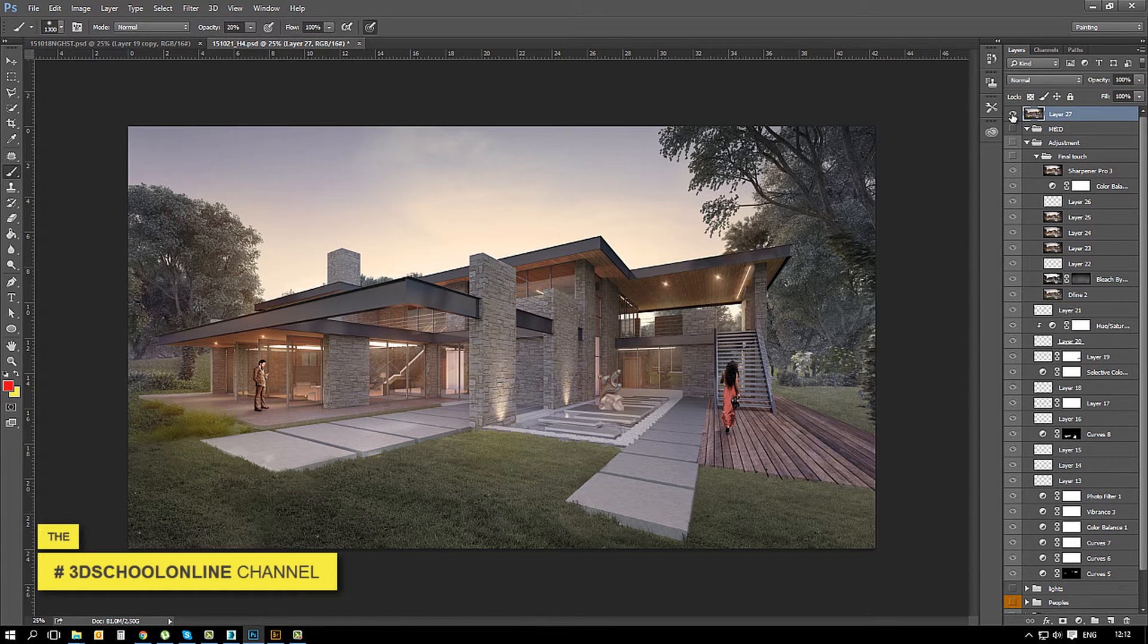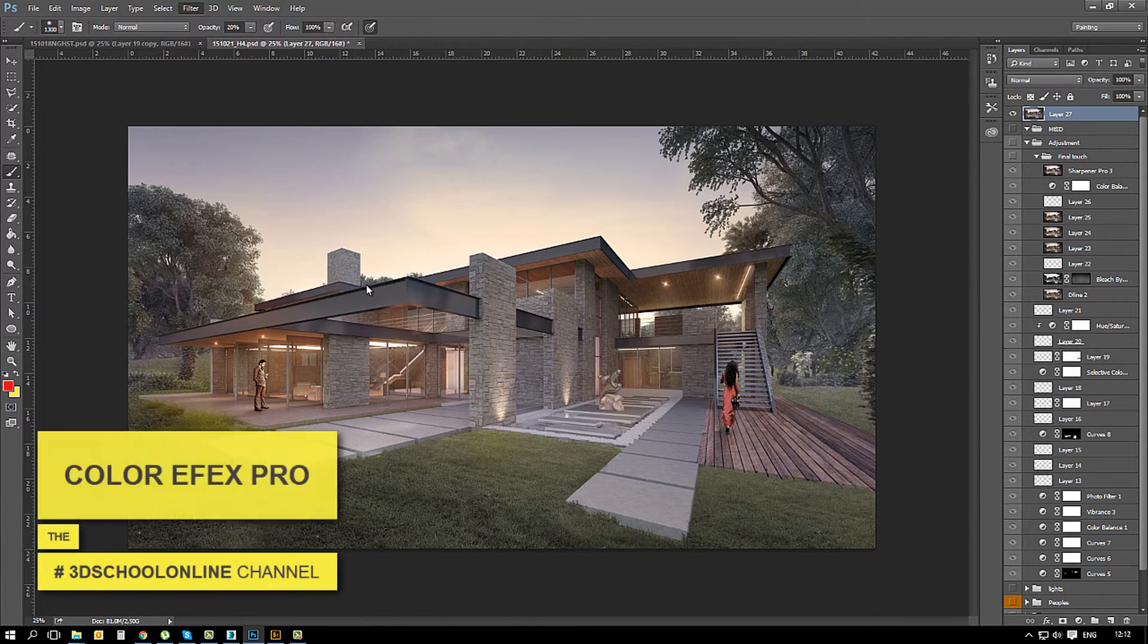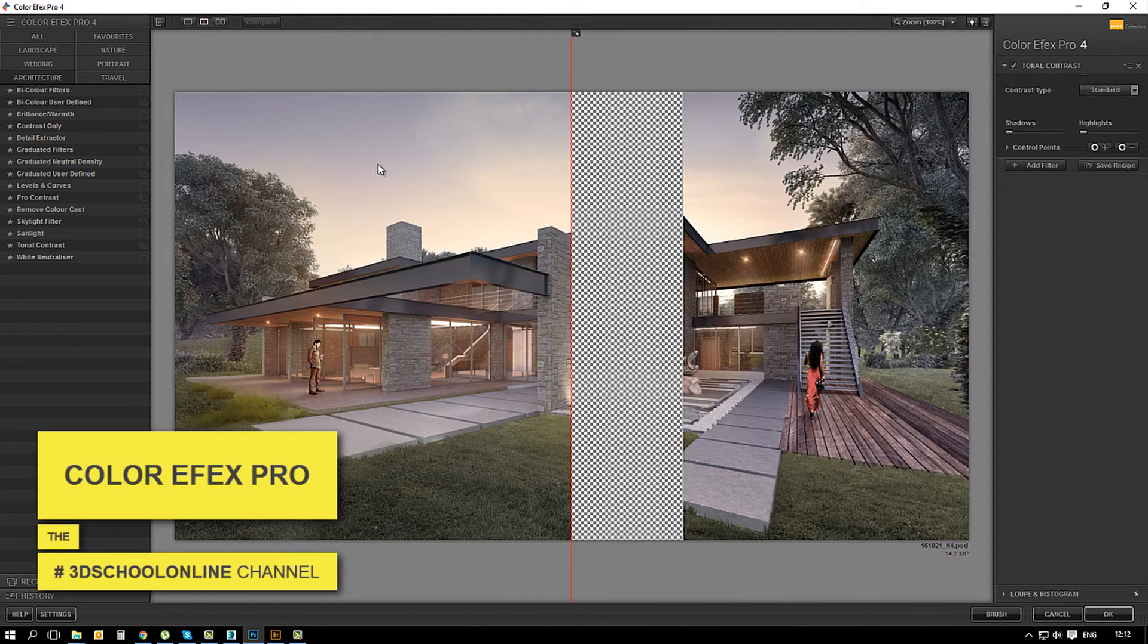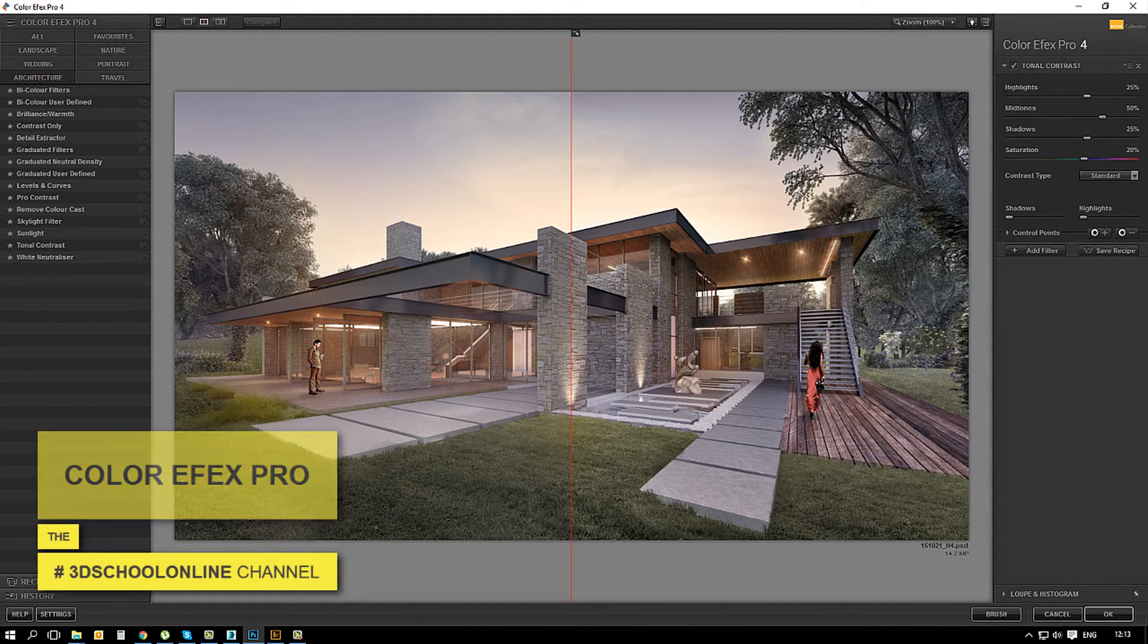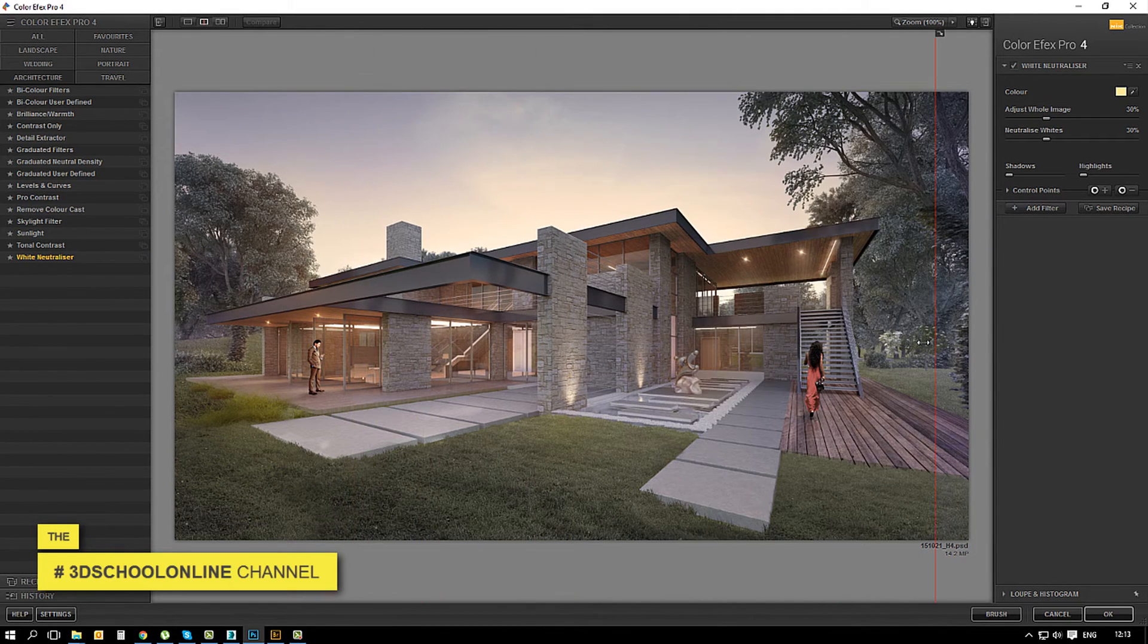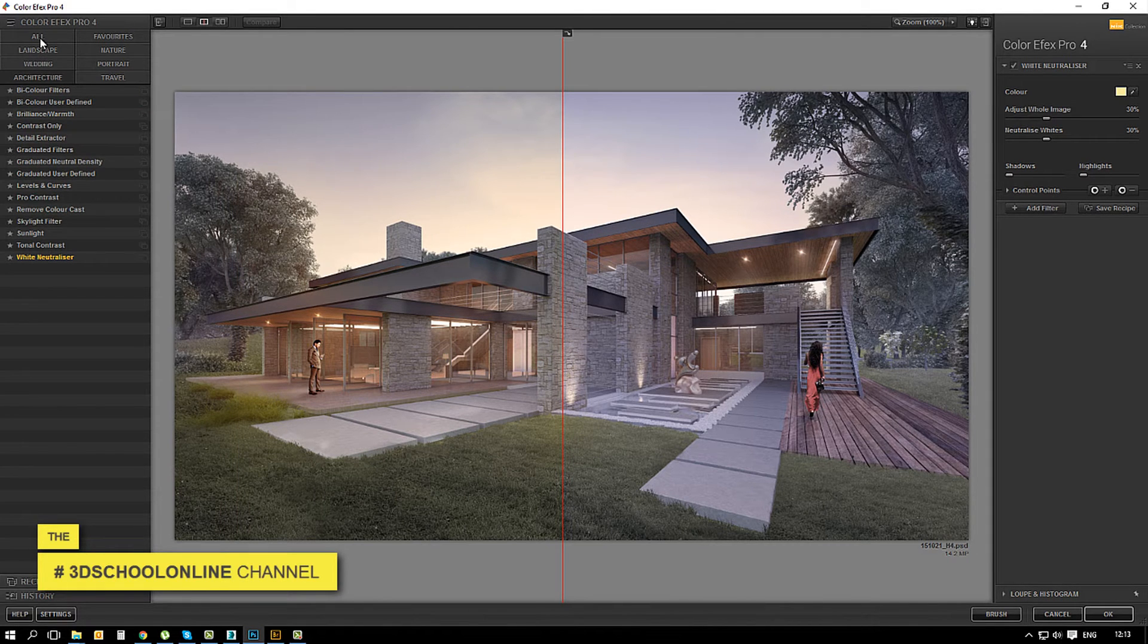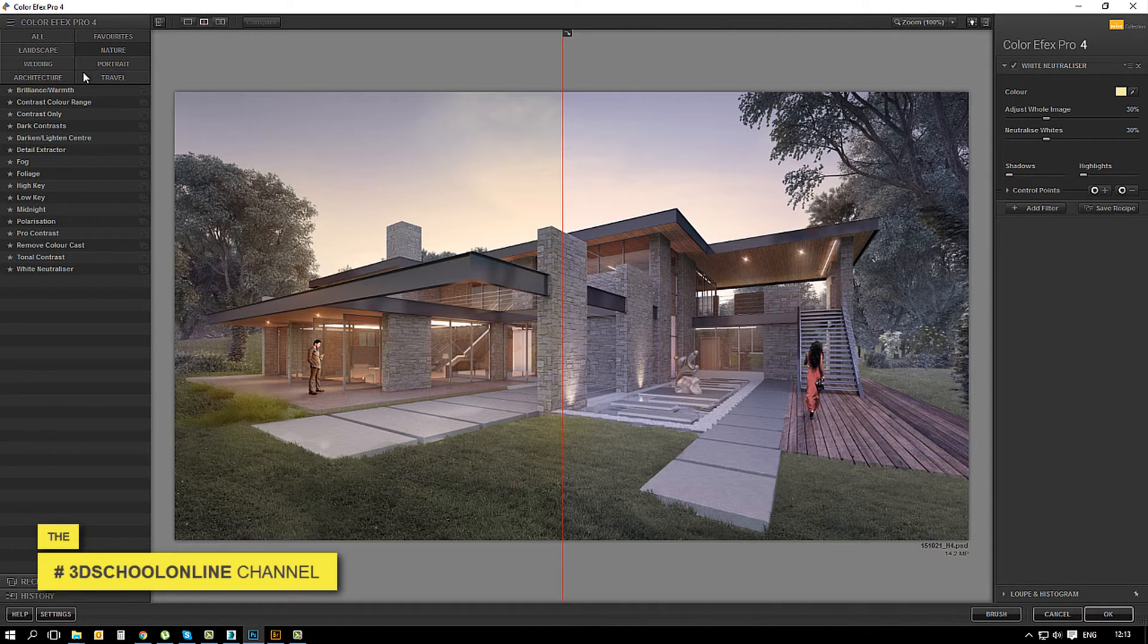Now I would like to show you the Nick Collection and Color FX Pro, how does it work and how I'm using it. That plugin allows me to have a nice and quick adjustment of my image and you see there's a lot of presets inside.